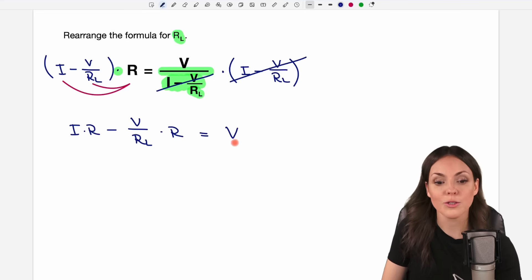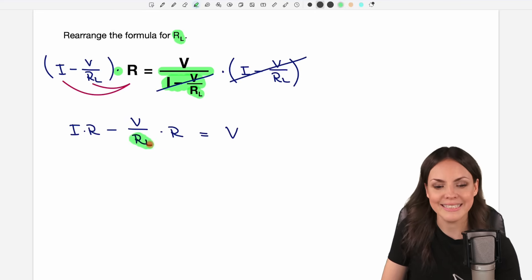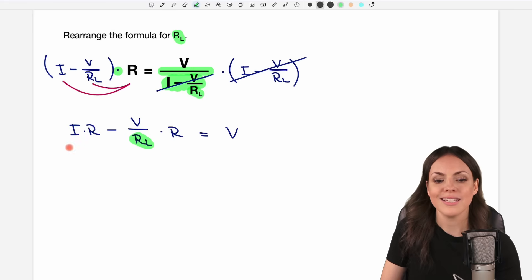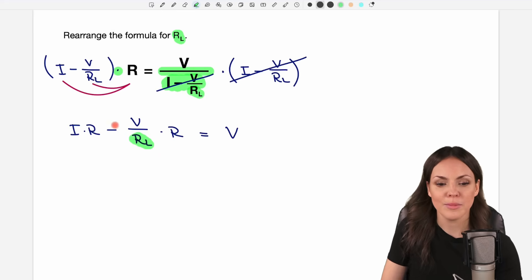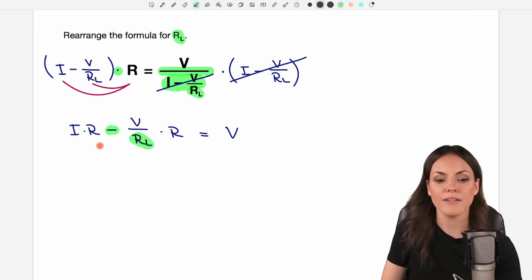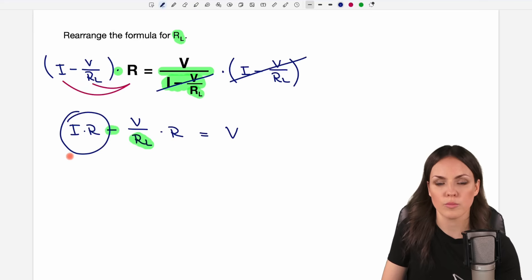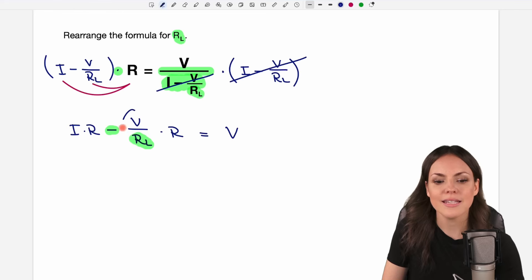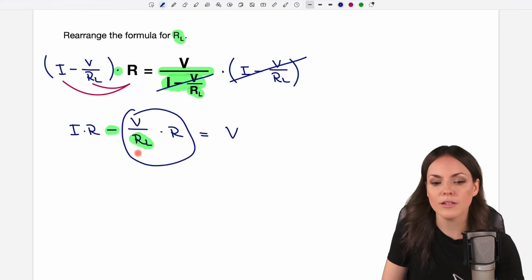Okay, this looks better already. Our RL is here and we still want to solve for RL. On the left side, because of this minus, we have two parts: the first part that doesn't have any RL in it, and the second part with our RL.